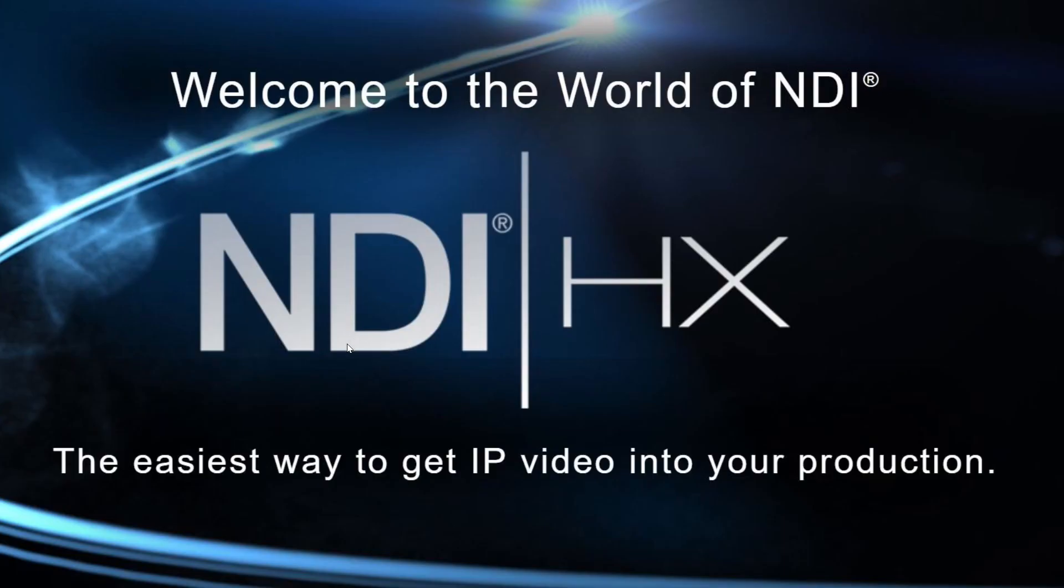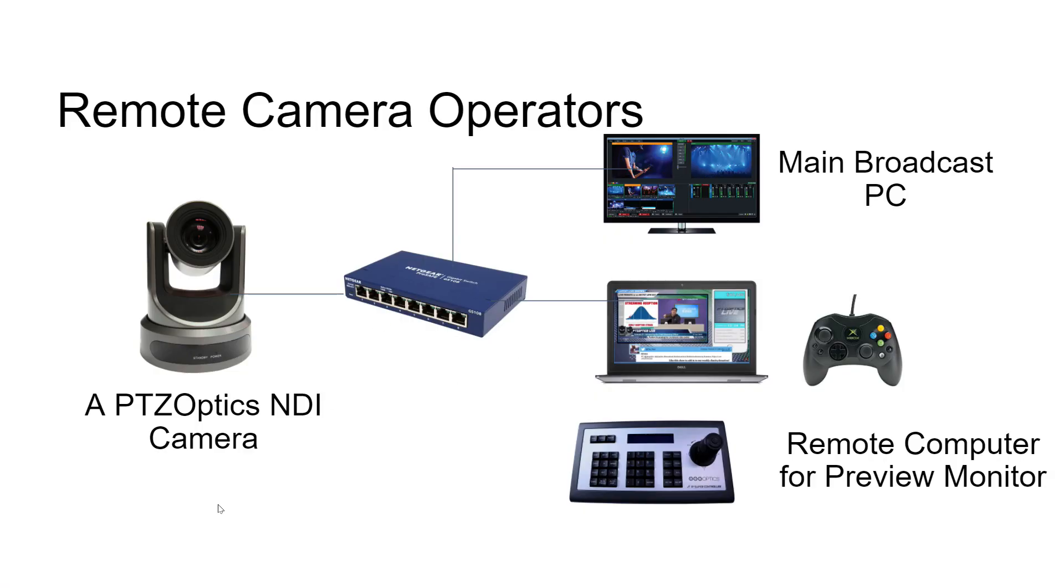NDI, there's actually a couple of different versions of NDI. One is called NDI-HX, which is the high efficiency, kind of lower bandwidth version. And then there's what some people are calling full NDI or NDI high bit rate. And we'll go over both of those today.